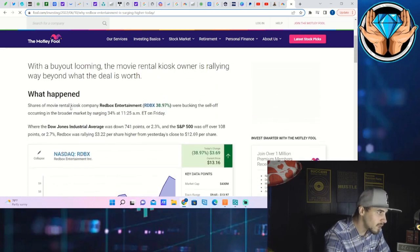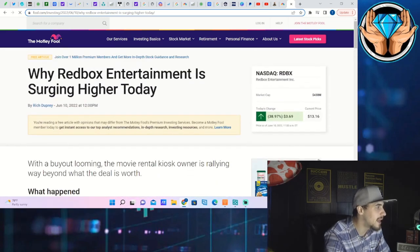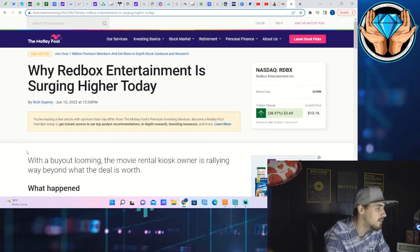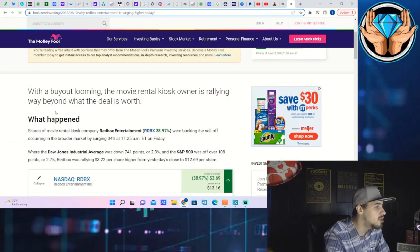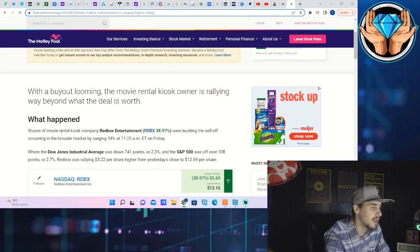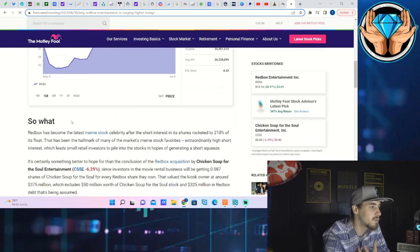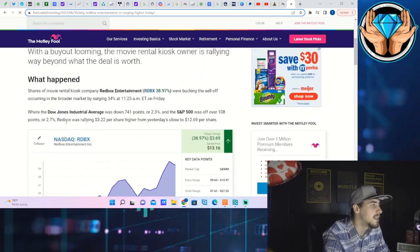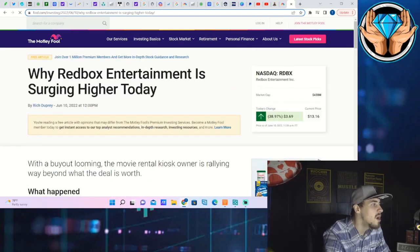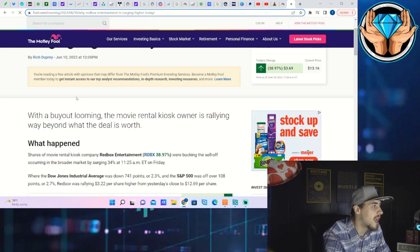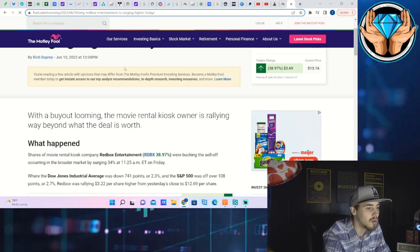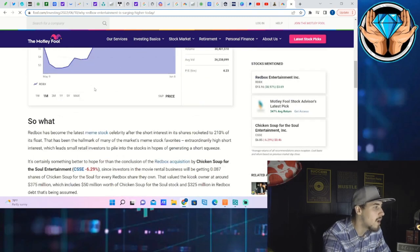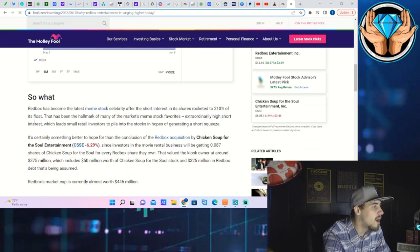Now I want to keep this in mind and I'm gonna read this article from the Motley Fool just real quick because I think this points out the biggest point you guys need to know. So it says why Redbox Entertainment is surging higher today. This article just came out 20 minutes ago on the dot.